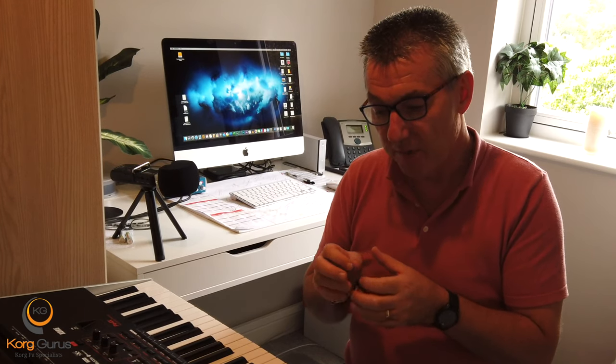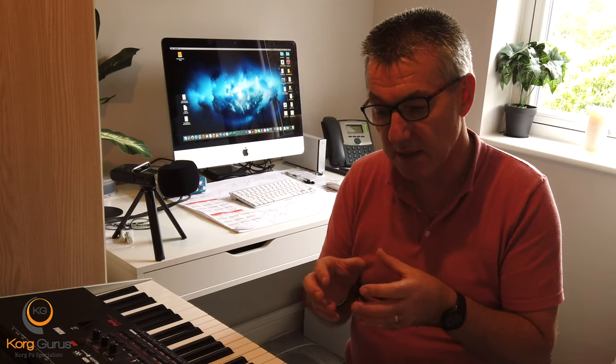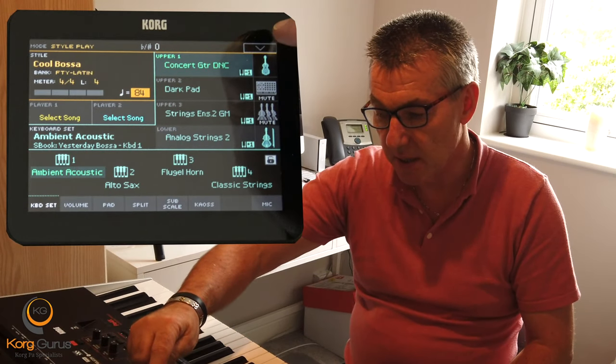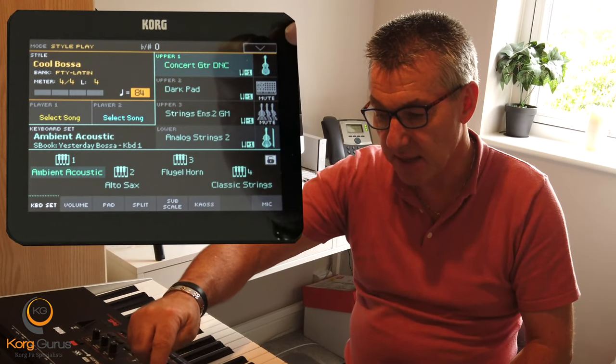Now if you remember in one of the previous videos when we looked at master effects, I created a sound that I called ambient acoustic. I've got it back up here — that was just by putting some nice reverb and delay on the sound. Because that's a sound I'm probably going to use quite a few times in different settings, I'm going to save it to a keyboard set and this is how we do it.